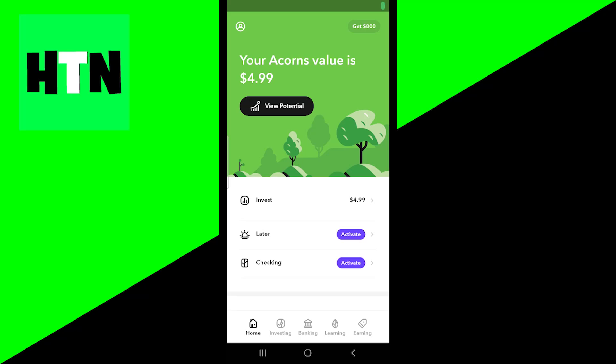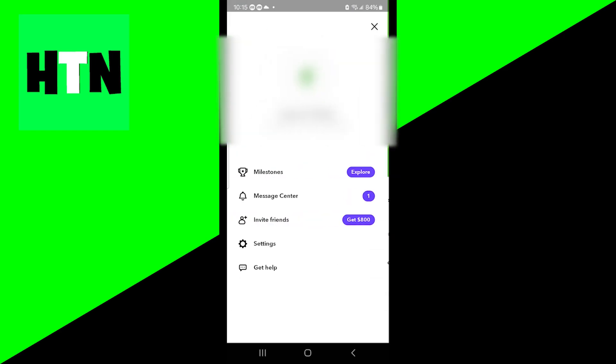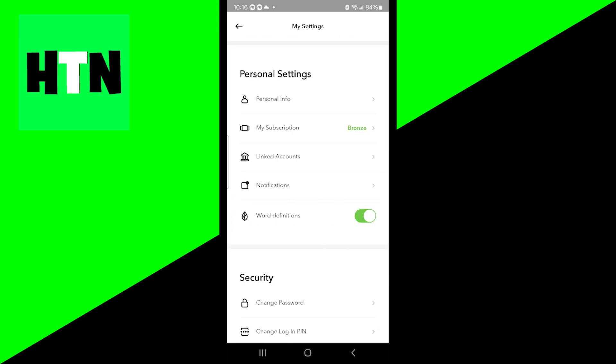In this video I'm going to show you how to change subscriptions on your Acorns account. The first thing you want to do is press on the profile icon in the top left, and then it should bring you a page that looks like this. From here, select on the option that says Settings.